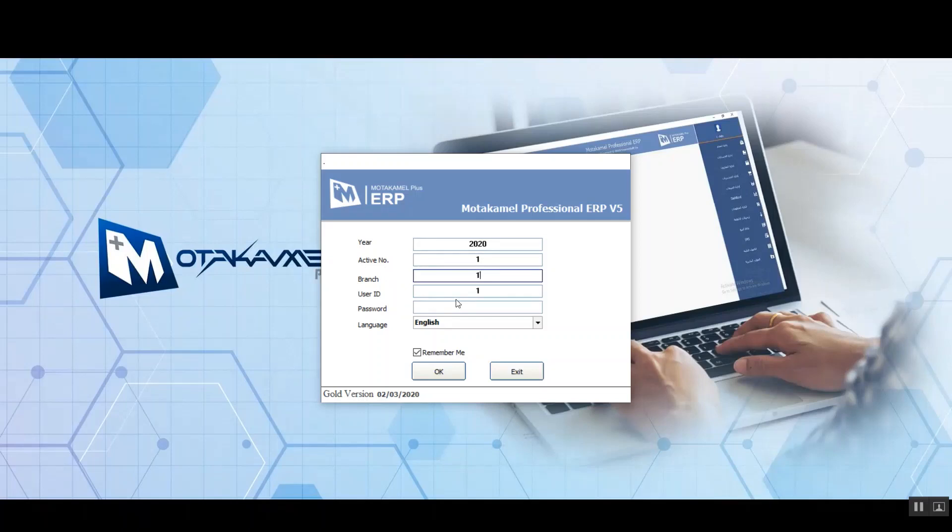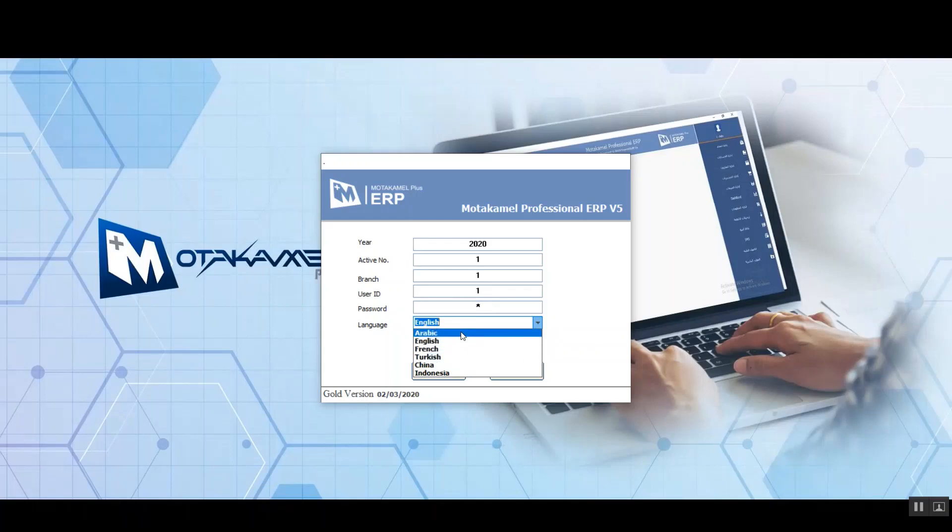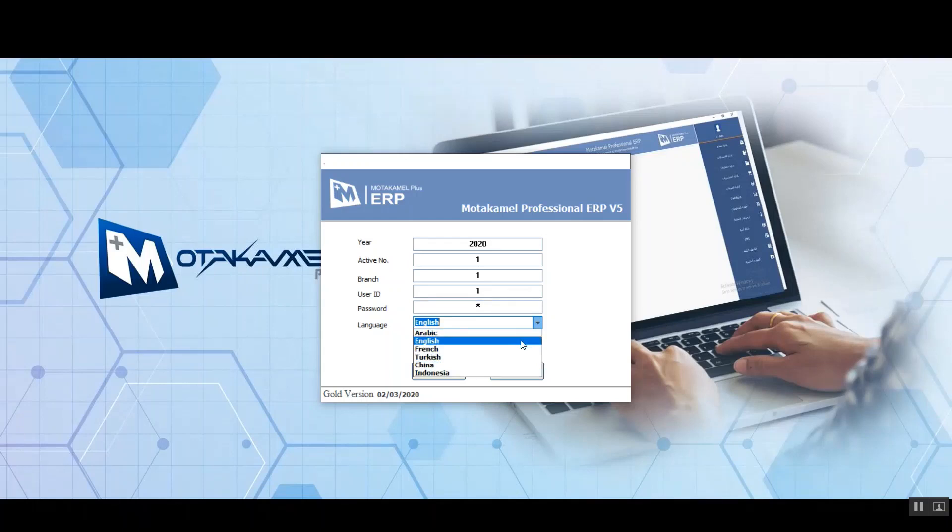All of those fields need to be manually typed in and of course we're going to be using codes in all of those fields, not the name of the piece of data that you're entering. So basically you want to enter the code of your branch not the name of it or the location, and the same goes for the rest of the fields. Next we enter the password and we have six different languages to choose from: English, Arabic, French, Turkish, Chinese, and Indonesian.